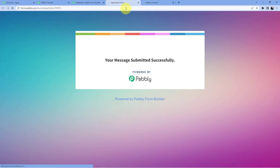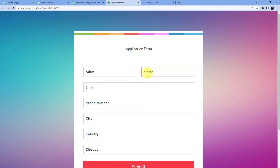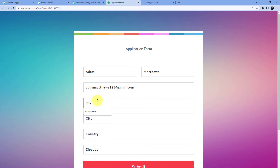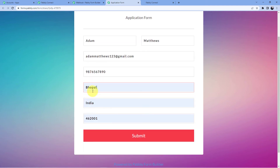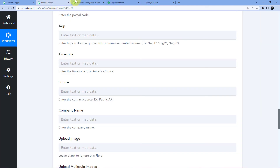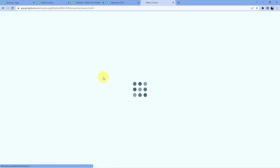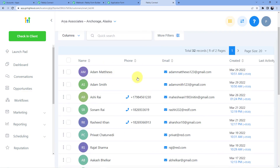Let's go for Adam Matthews. Email is adammatthews123@gmail.com, phone number is a dummy number 9876567890, city Bhopal, India, and the postal code. I'll click on submit and go back to our Go High Level account. Here you can see we have Adam Smith, and as soon as we click on refresh, we should have Adam Matthews — and yes, we have Adam Matthews, adammatthews123@gmail.com, with the date and time it was created.